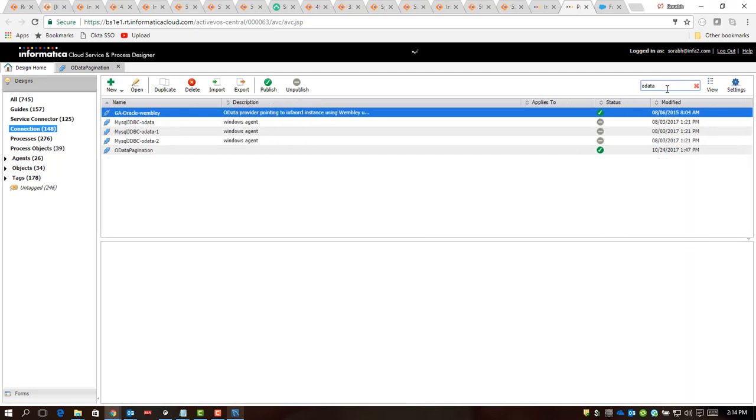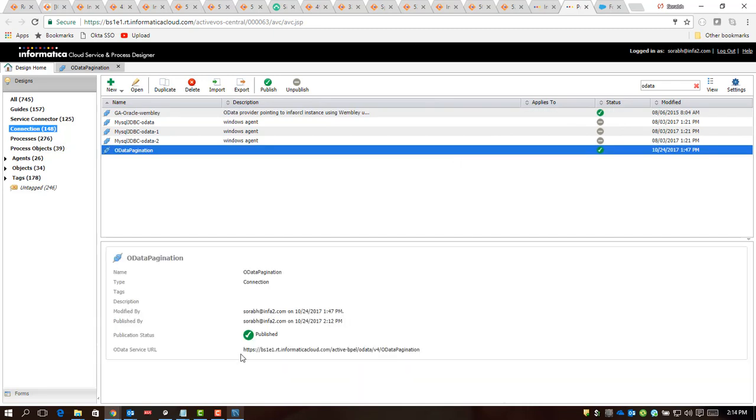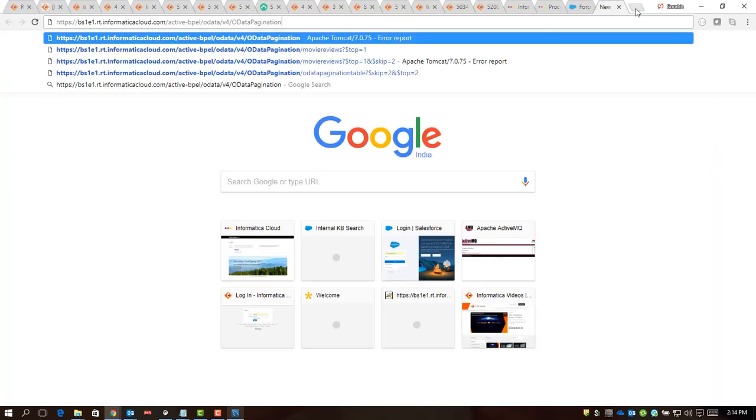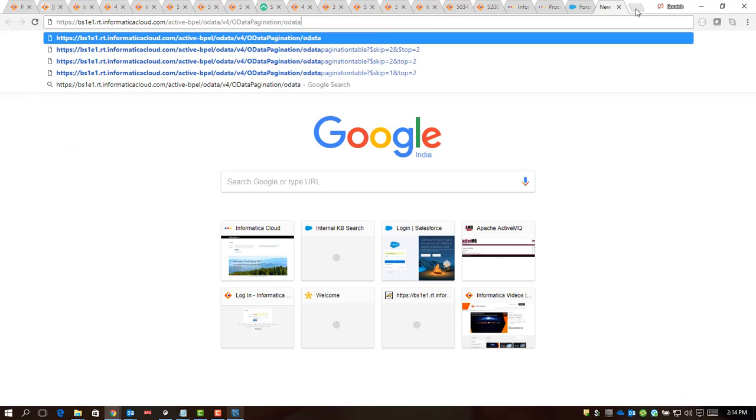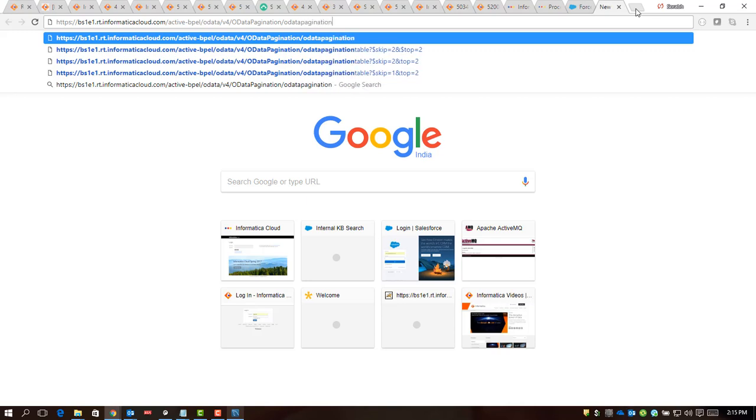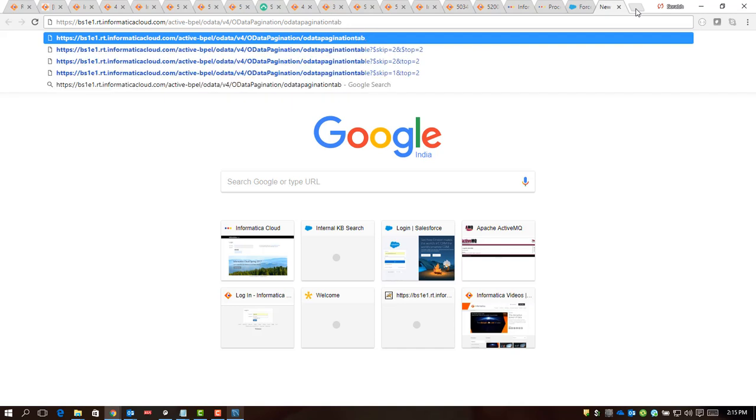Having done that, now since we have already published the connection, this is the order connection, we have the API available as part of a URL. Let me invoke this API and see how it goes. As part of the syntax that we have for order query invocation, we have to define the table name on top of this, which is order pagination table.